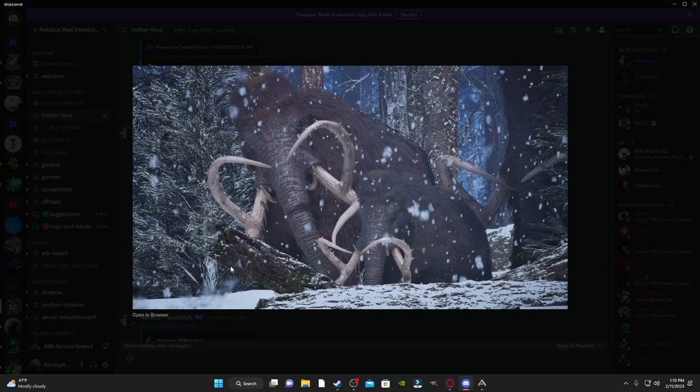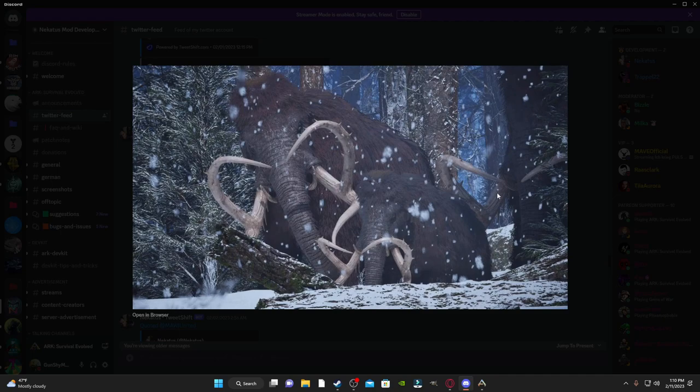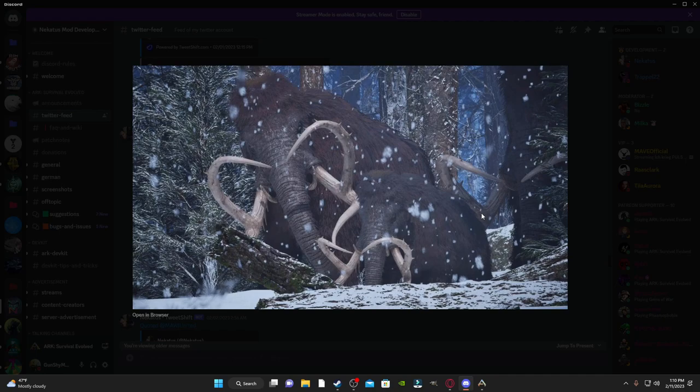All right, now we got some mammoths. Looks like we got a juvenile one, a mom, and a dad, and they're just walking through the snow. But again, the mammoths look furry. They look like they actually have wool on them now. It's not just clumps of hair hanging off of them. It looks like it's actual hair growing out of them.